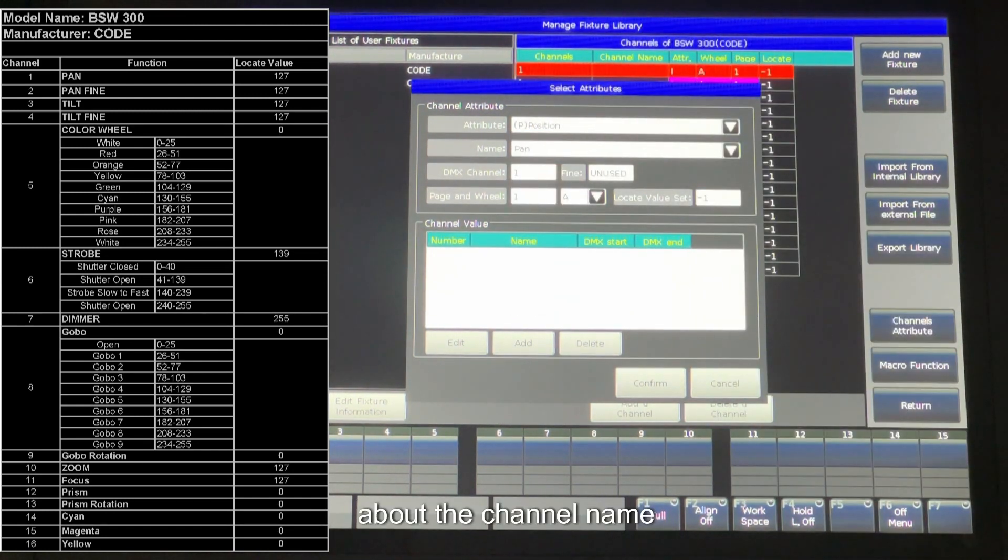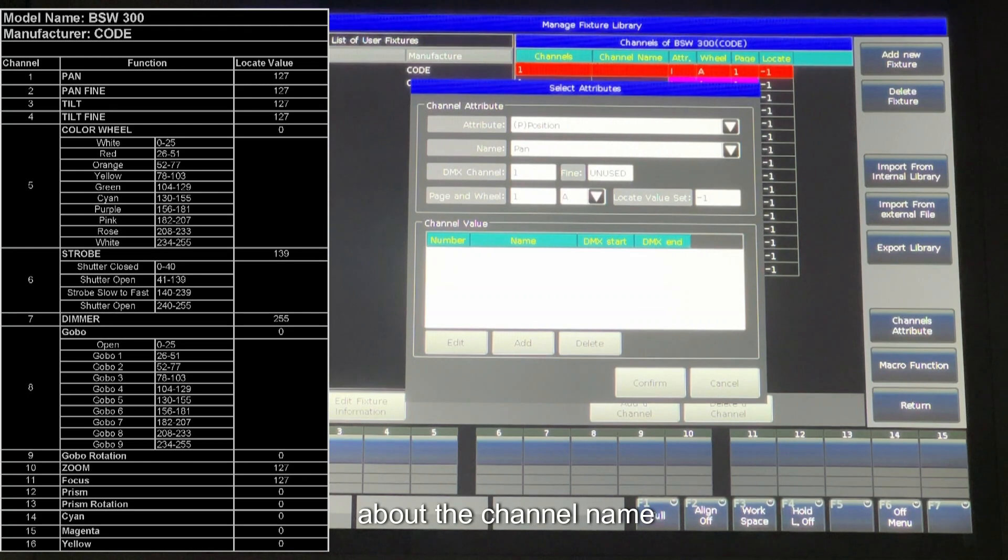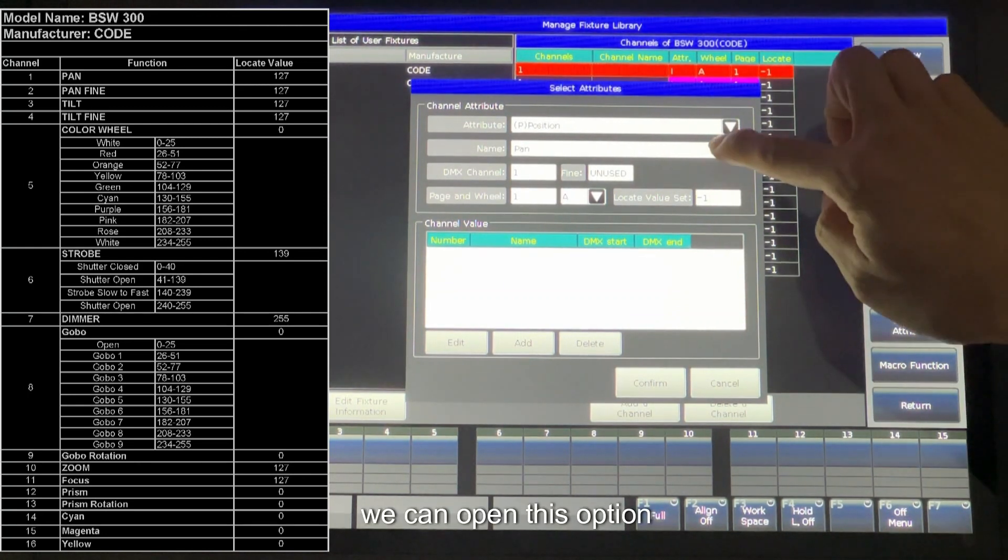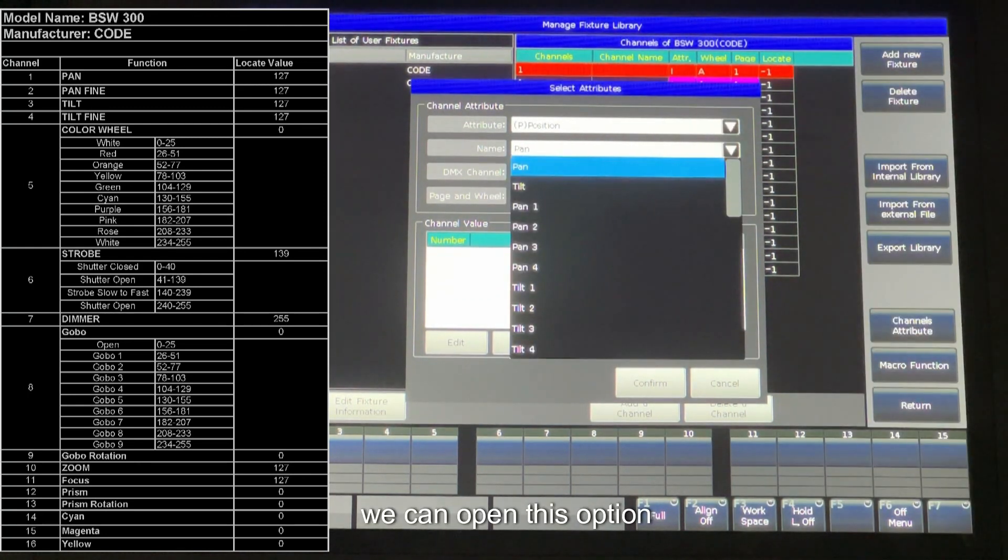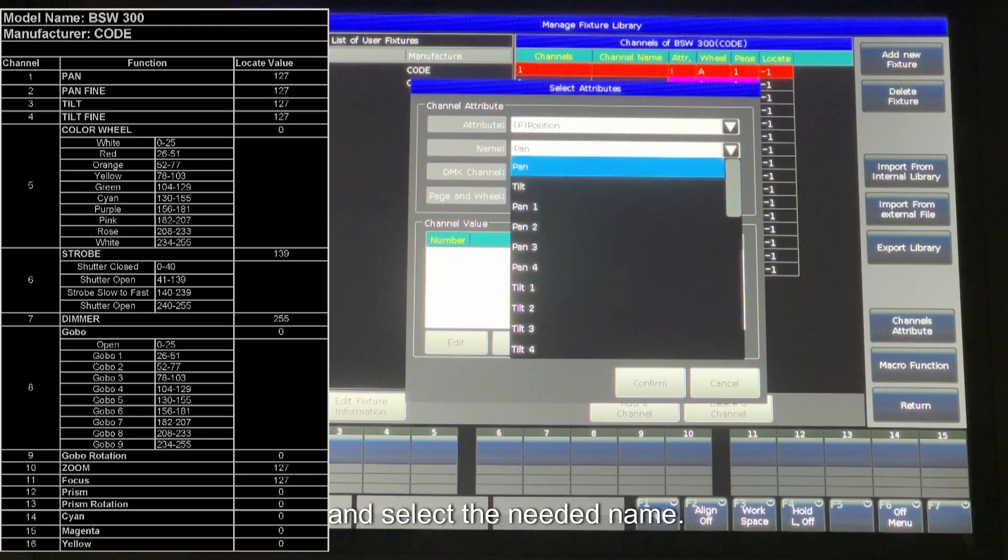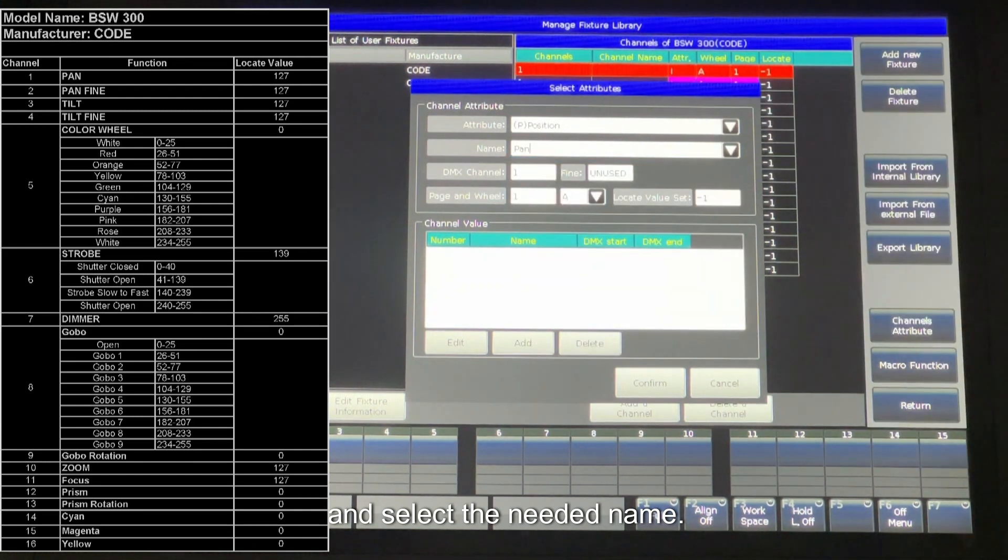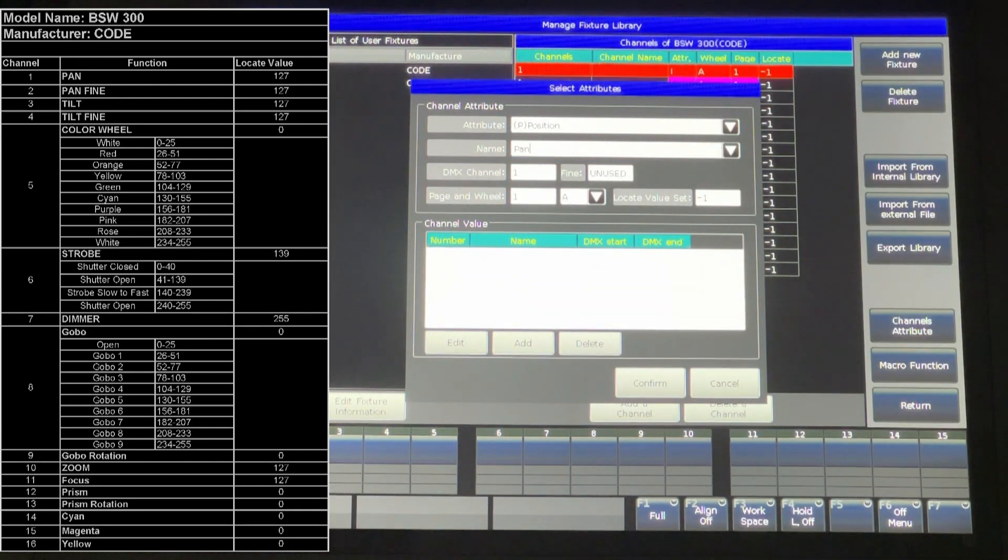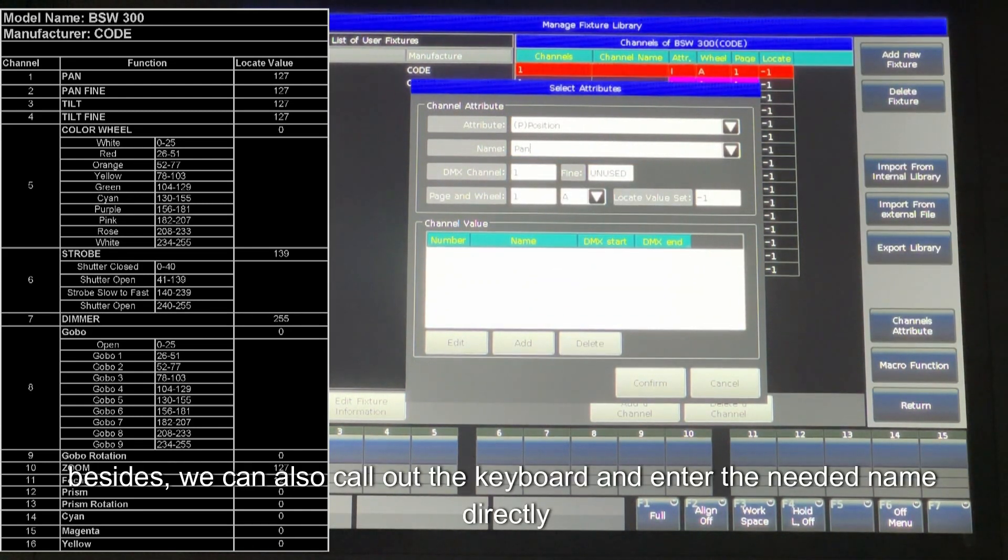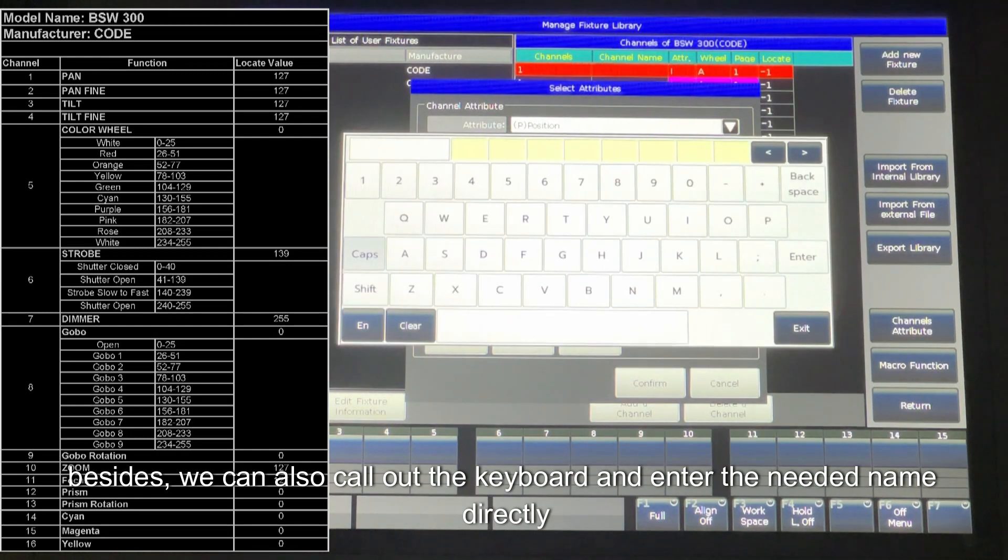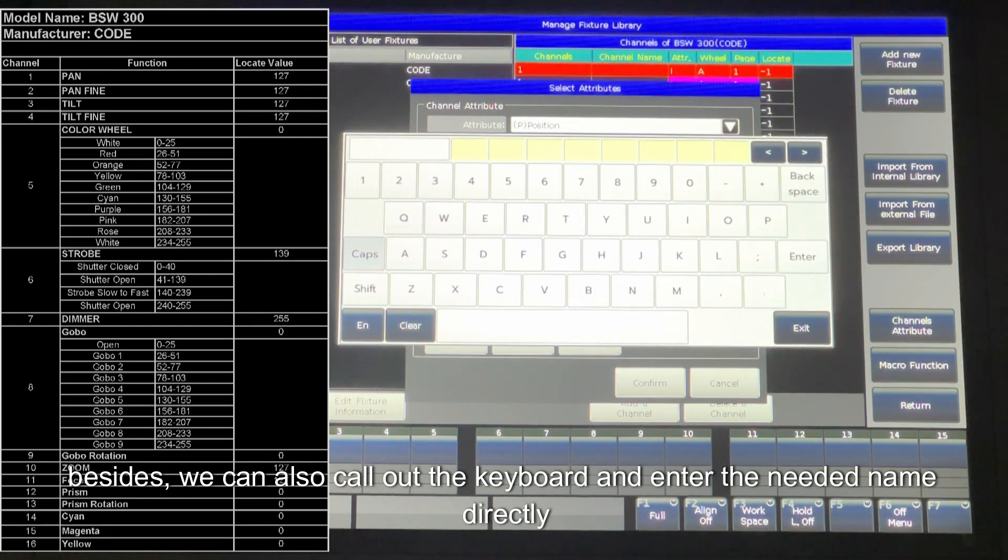About the channel name, we can open this option and select the needed name. Besides, we can also call out the keyboard and enter the needed name directly.